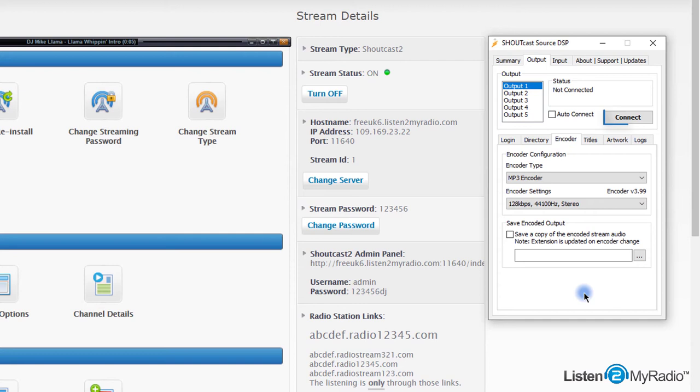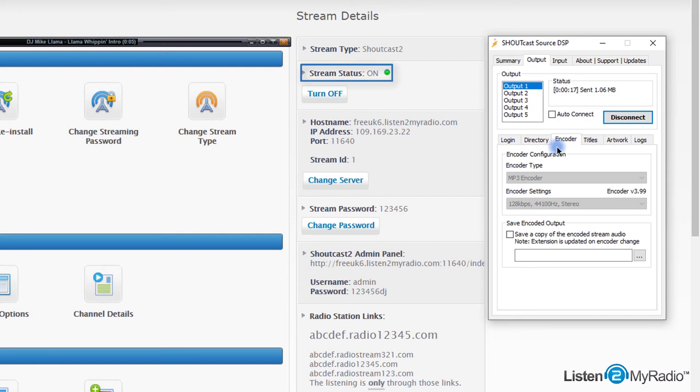Once you are ready to go, click connect. The software will connect to the Listen to My Radio server. If it is not connecting, check if the stream status in Listen to My Radio dashboard still appears as on. If it is not, click to turn it on and try to connect again.